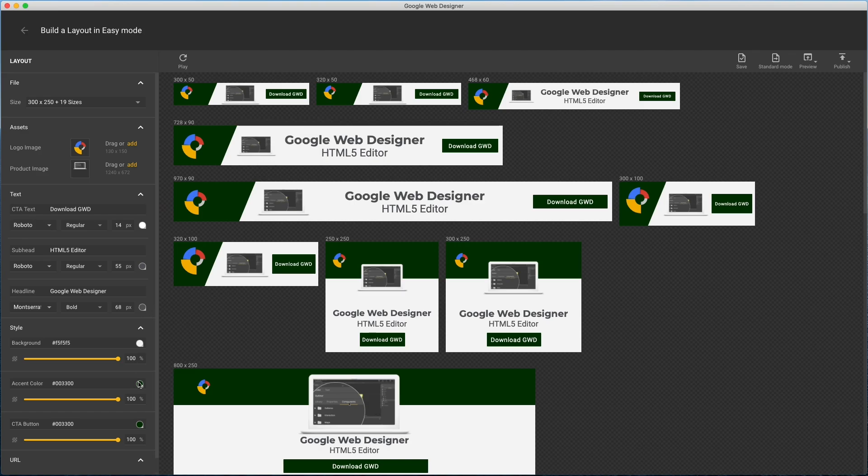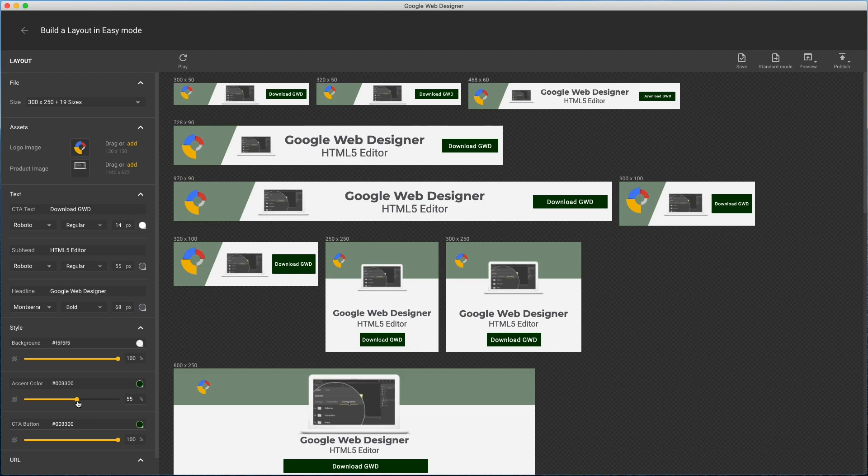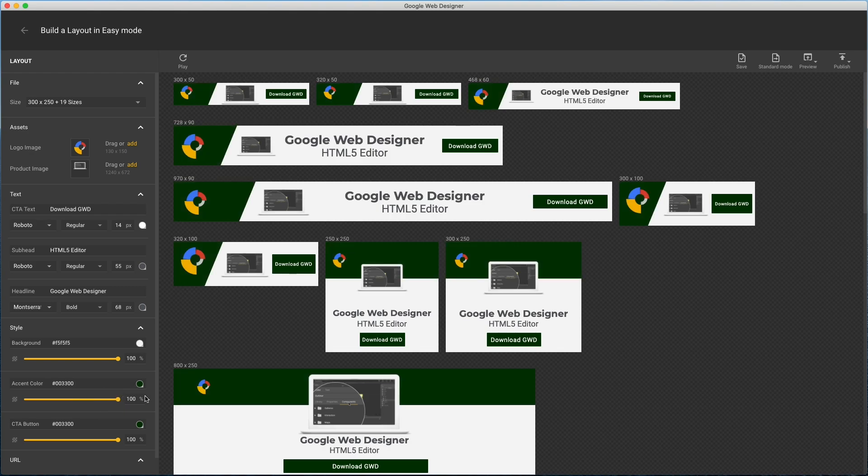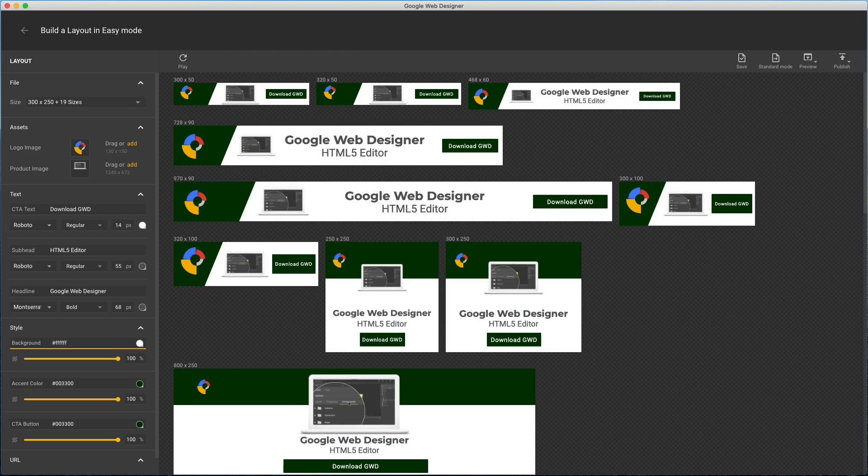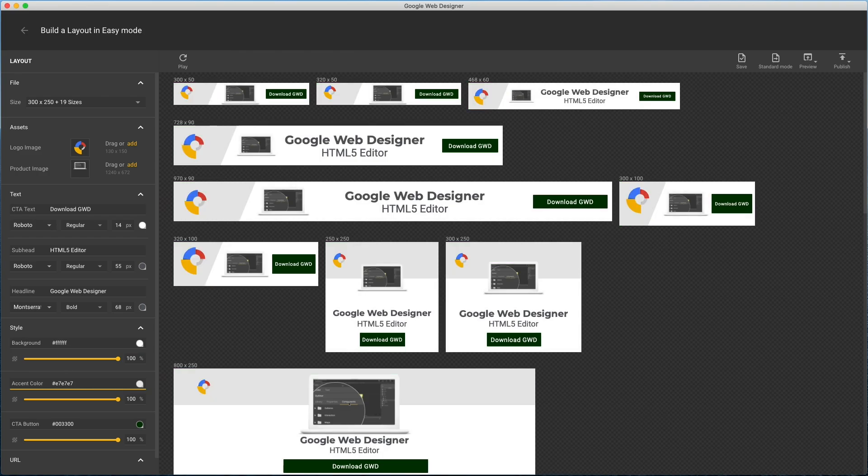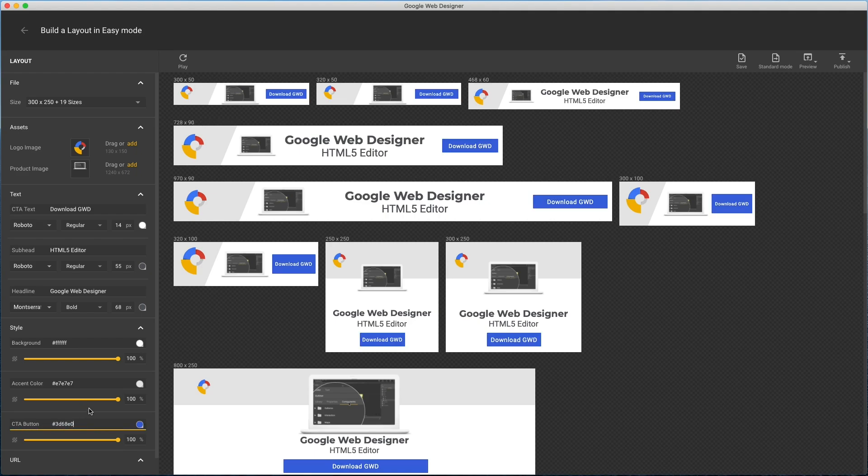Next are all the shape colors, which is pretty self-explanatory, although I'll point out they all have opacity sliders. I'll set my background to bright white, light gray for the accent. Again, I could just make it empty, or the same color as the background if I didn't need it. And the CTA button.